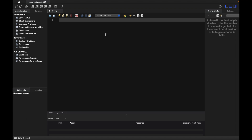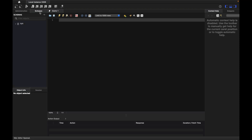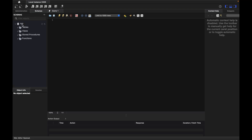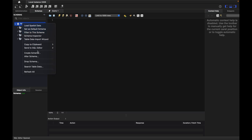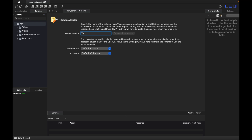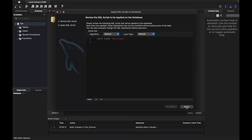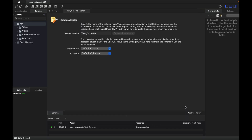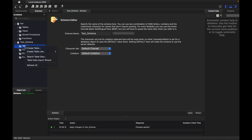The query window has opened where we can run SQL. By default the system schema is shown — we don't need that. I'll create a new schema by clicking Create a Schema, naming it test_schema, then clicking Apply twice to create it. Now we have the test schema available.